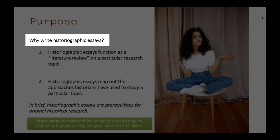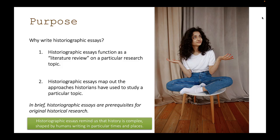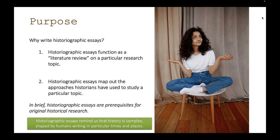Why do we write historiographic essays? Professional historians still write them — it's a genre that still exists today. The main reason is that historiographic essays function as a literature review on a particular research topic, similar to what you might encounter in social science fields like psychology or sociology, where you review existing literature before doing new research. If you want to undertake a research project in history, you have to know what's already been done before you can add anything new to the conversation.